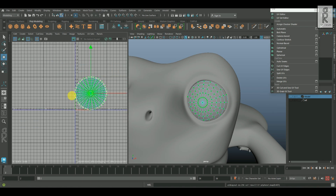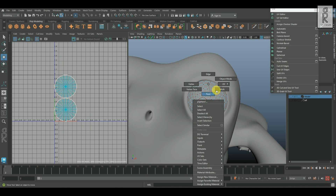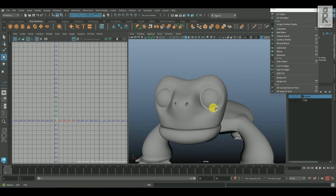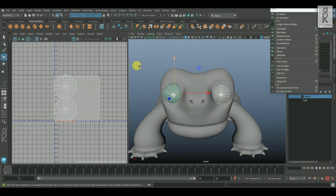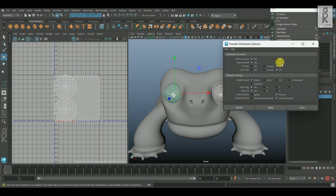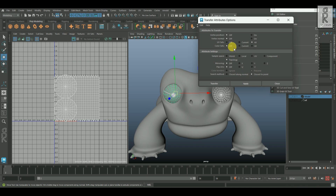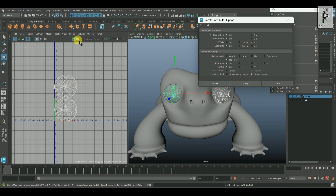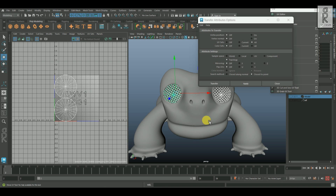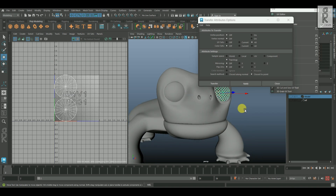Now since these eyes have similar topology, I will unfold one of them. After that, shift select the other one, then go to mesh and select the transfer attributes option box. Over here, I will reset the settings, then select topology, and for color sets I will keep it to off, then click on apply. And it will automatically apply the same UV unwrap for that eye.